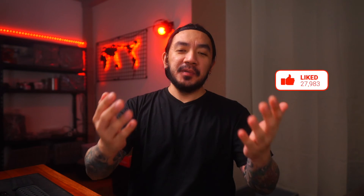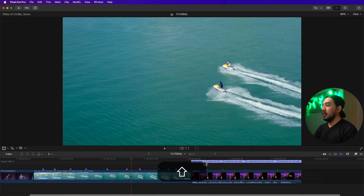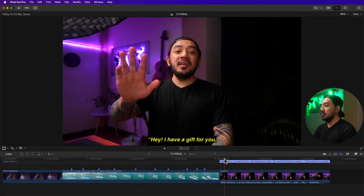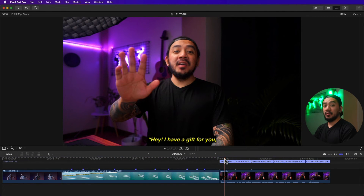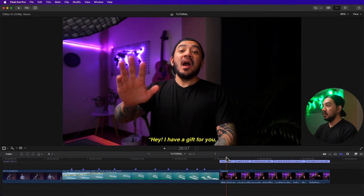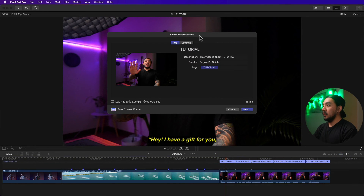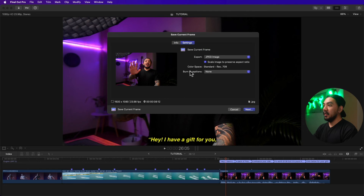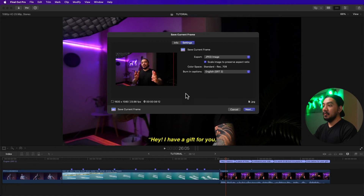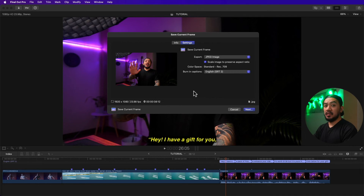Moving to the next clip: you can export a frame including its caption. Select the clip, go to Share, then Save Current Frame. In Settings, enable 'Burn In Captions' and select your caption track. This will permanently burn the caption onto the image — there's no undoing it.